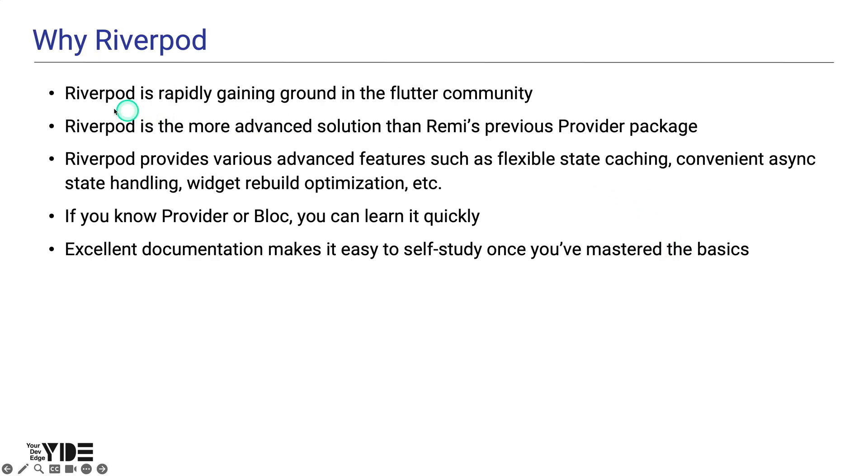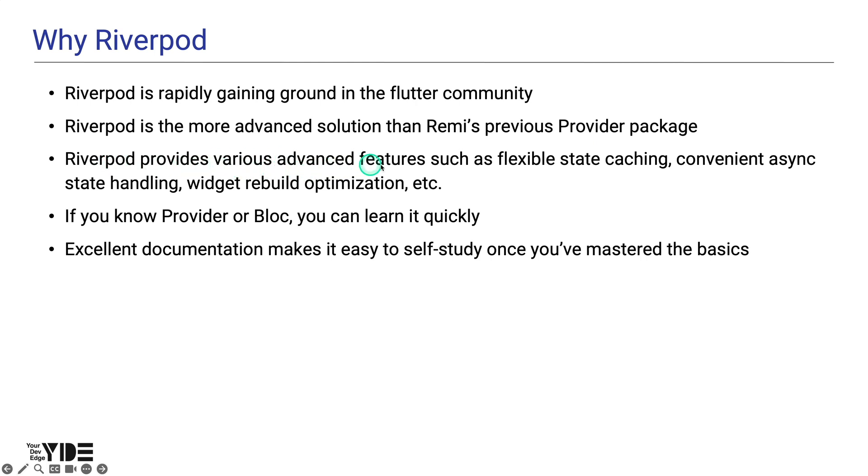I chose RiverPod because it is rapidly gaining ground in the Flutter community. It is a more advanced solution than Remy's previous provider package. It provides various advanced features such as flexible state caching, convenient async state handling, widget rebuild optimization, etc.